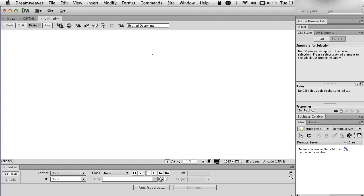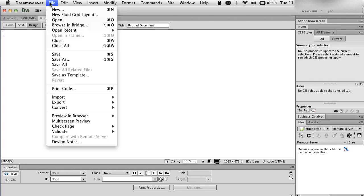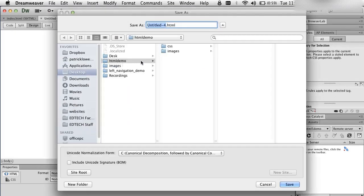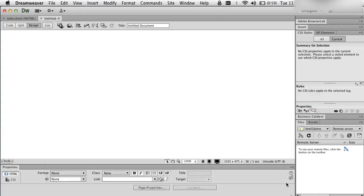So the first thing I'm going to do is File, Save As, and I'm going to save this as 'index', saving it in my HTML demo folder. I'm going to call this 'Fun with Dreamweaver' — I'm going to give it a title.